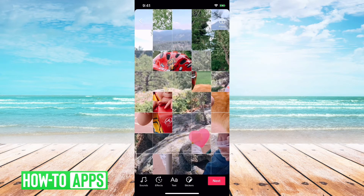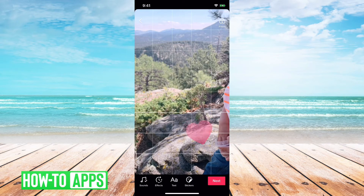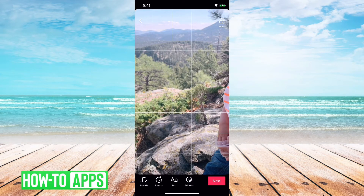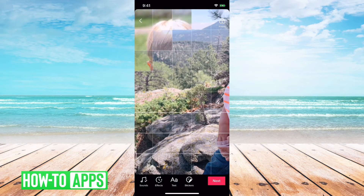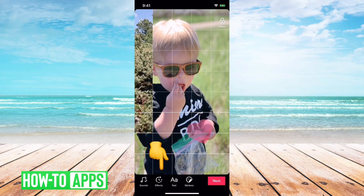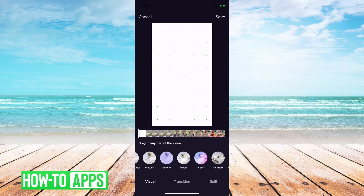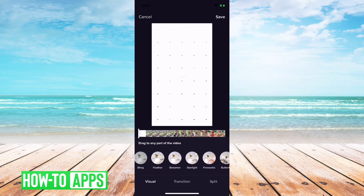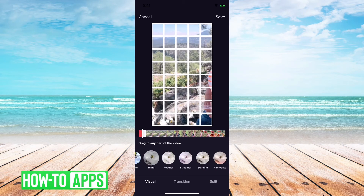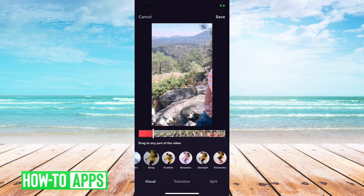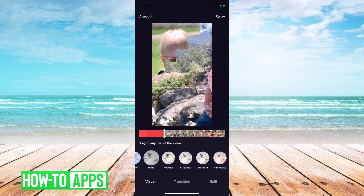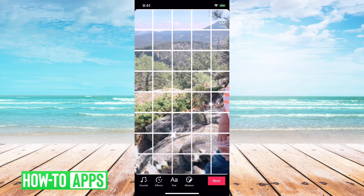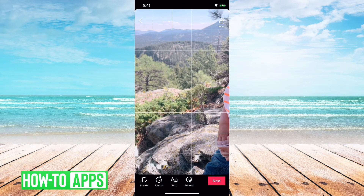You can't hear the music right now, but the music they automatically add to this works really well with the transitions you see here. You can go in and add various types of effects — if you wanted to add a bling effect to part of it, you can do that. You can also add text and stickers and all that stuff.